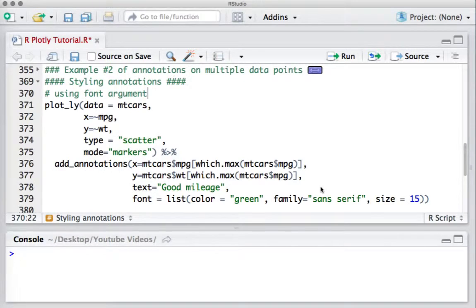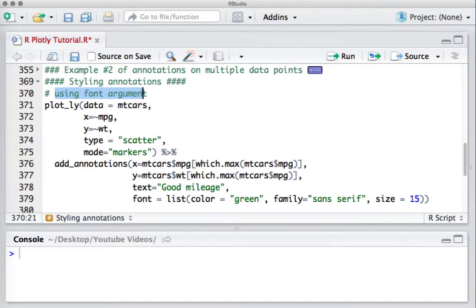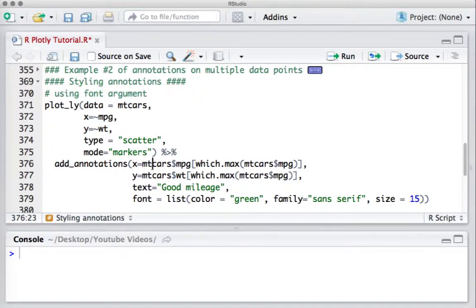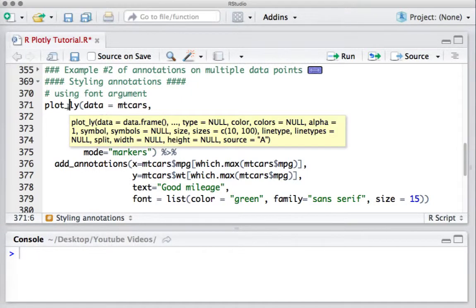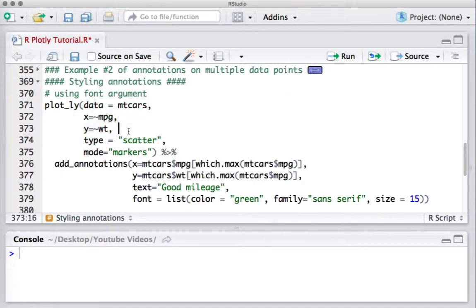Hello, welcome to this video. In this video we'll see how to style the annotations. We'll be using the font argument within the add_annotations function. This piece of code is nothing but whatever we used in one of the earlier videos.